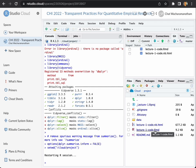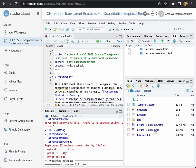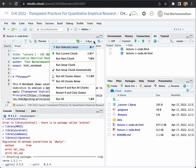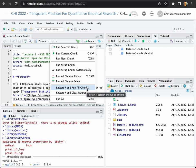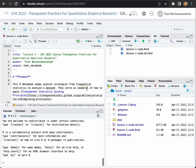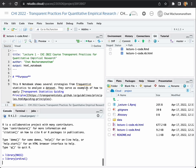Click on lecture1code.rmd to open the code. Here we can hide the sidebar to give us more space. And you can click the drop down button here and restart R and run all chunks to run all the codes.